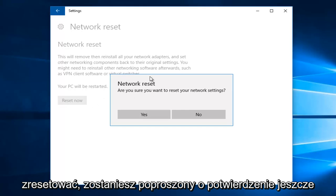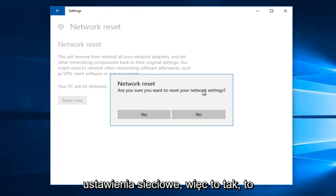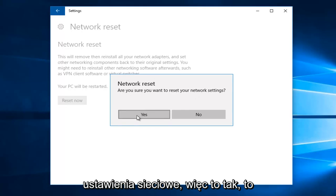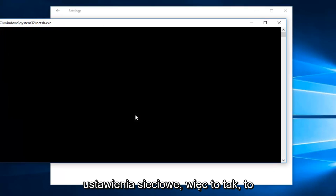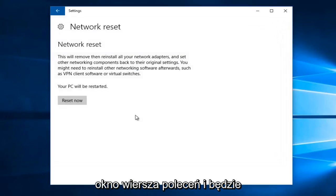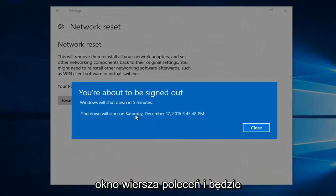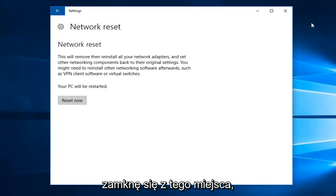You'll be asked to confirm once again if you're sure you want to reset your network settings. Select Yes. So it'll take a moment. It'll also open up a command line window. And it will actually have to sign us out of our computer. So I'm going to close out of there.